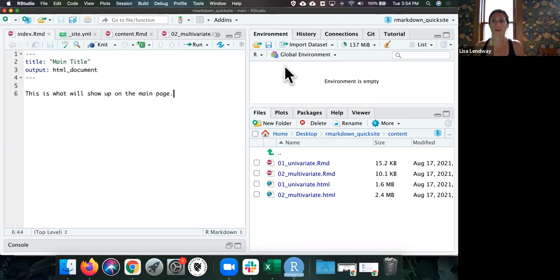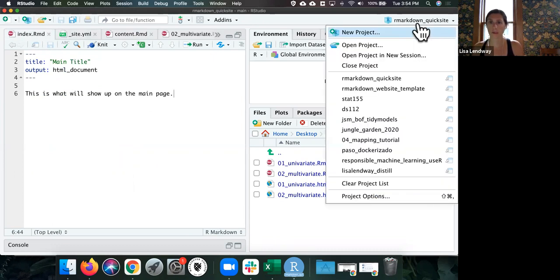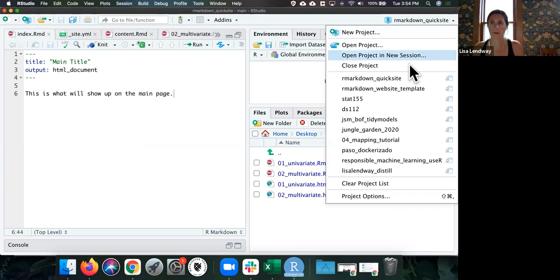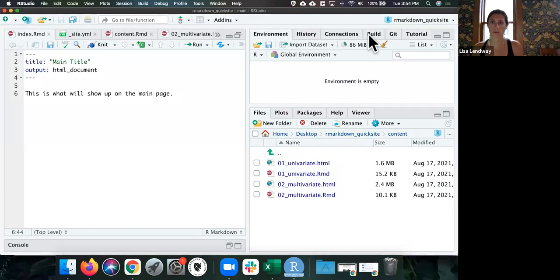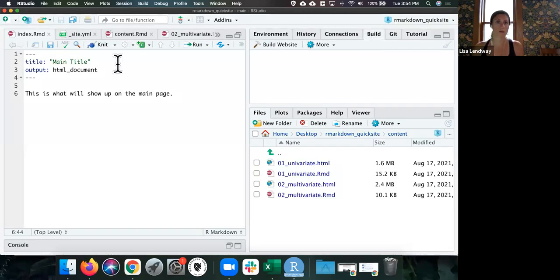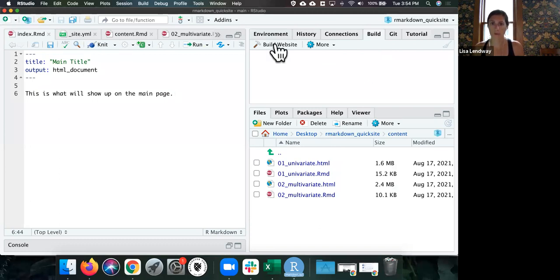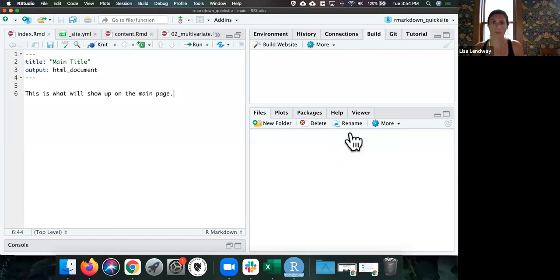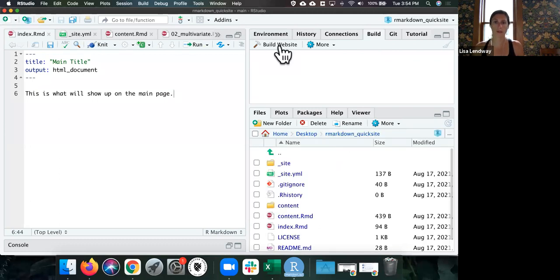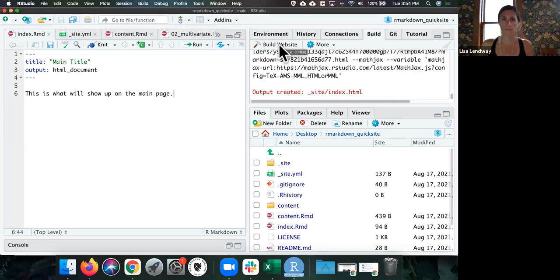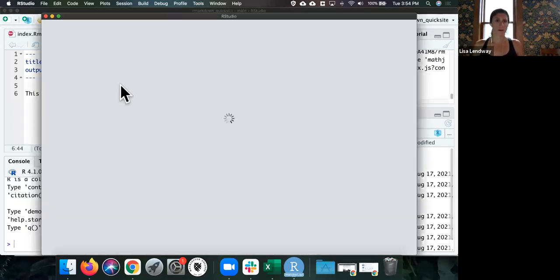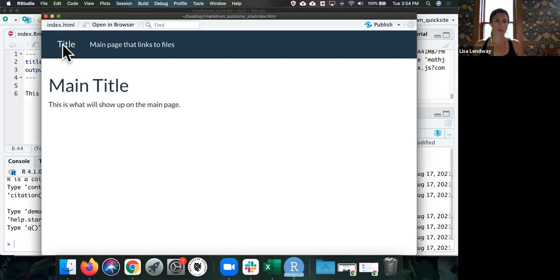Now, there isn't a build tab here. And I like to do it that way because I'm lazy. So to get that to show up, I'm just going to close my project really quick. And then if I reopen the project, I should get a build tab. Otherwise, I've done something wrong. Yay, there it is. So now that the build tab is here, I am going to build my website.